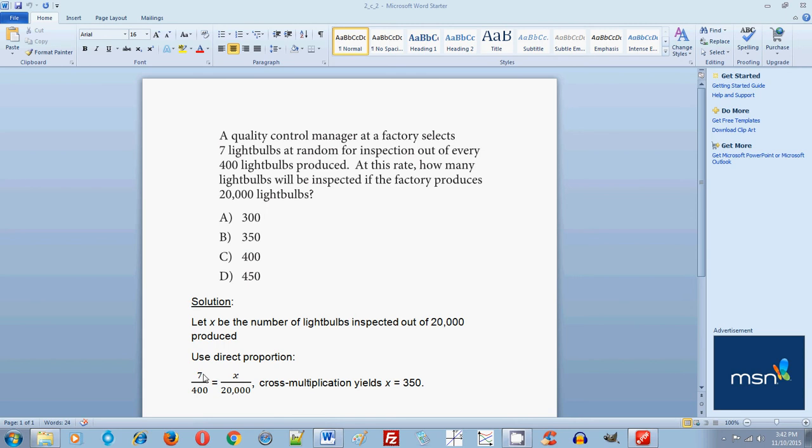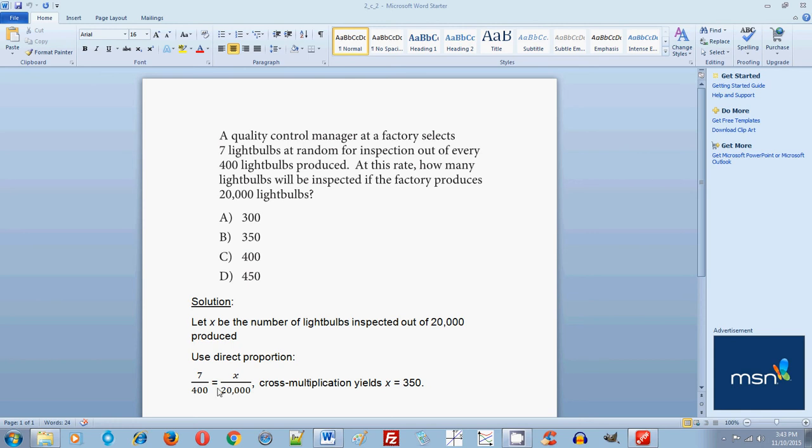You have to follow the property of direct proportion. You must keep the numerator as one quantity or one label. So remember that 7 represents the number that will be inspected. So X must also represent the number that will be inspected in the numerator. And the denominators mean the total amount produced. So initially 400 was produced, 7 of the light bulbs were inspected. So likewise 20,000 will be produced and out of this 20,000, X will be inspected. So you must keep this property and not violate it.